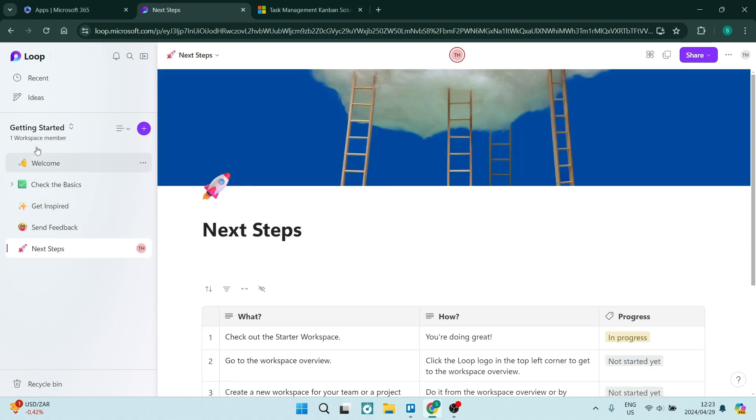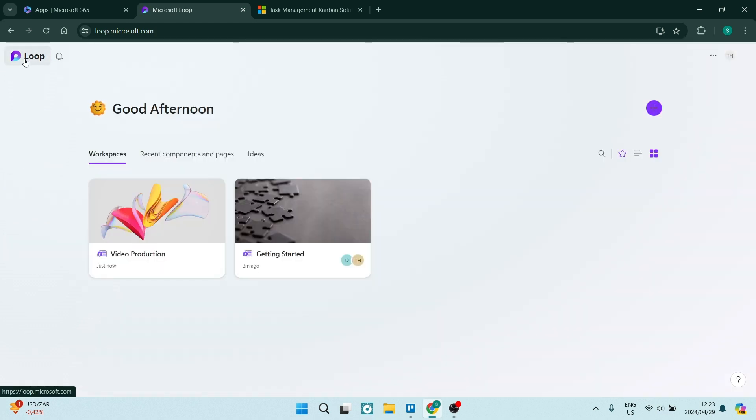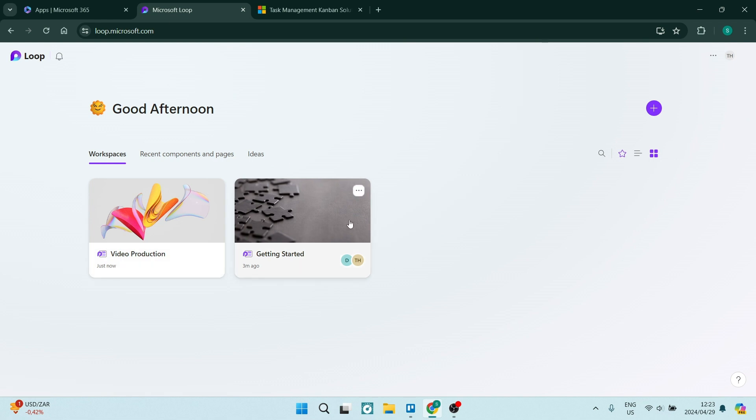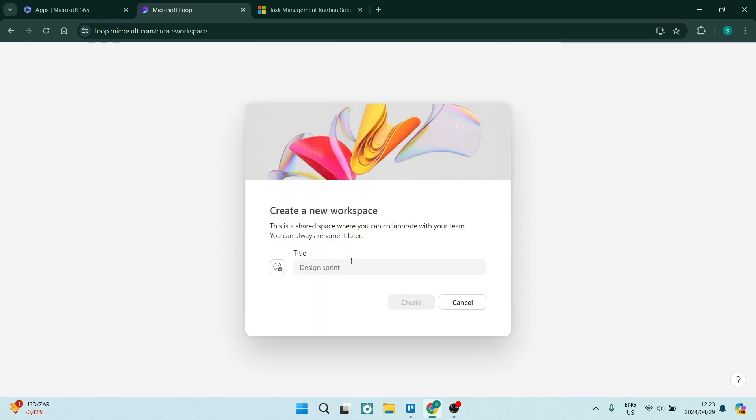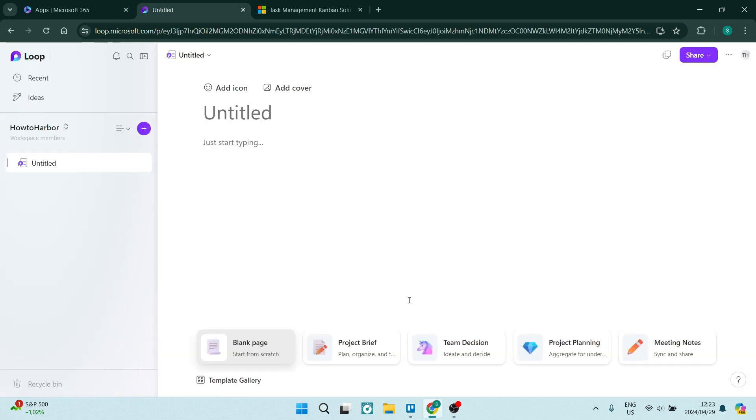We're going to tap on the loop icon and it'll give you the option to create a workspace. If you've ever used a CRM or CSM or anything like that, it's more or less the same. Up at the top, you're going to say create new workspace. You will now be able to rename your workspace. We're going to go 'how to harbor' and we can also add an emoji onto that. We're going to tap on create and here we are.